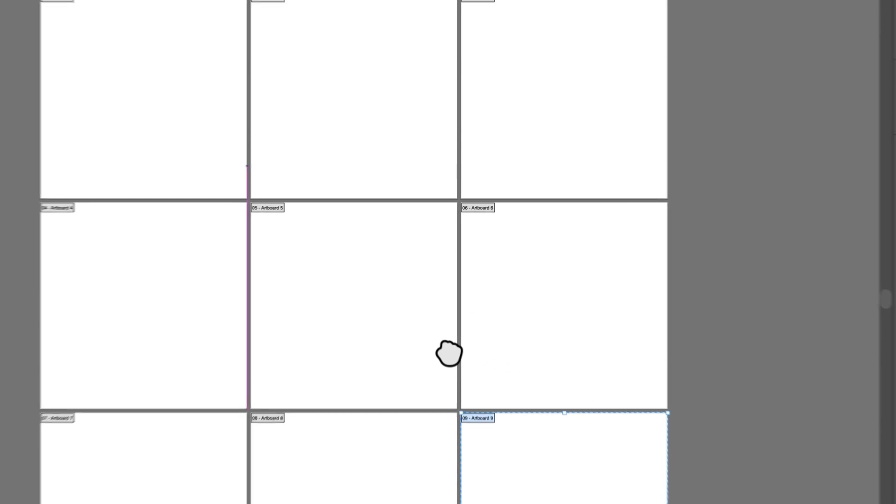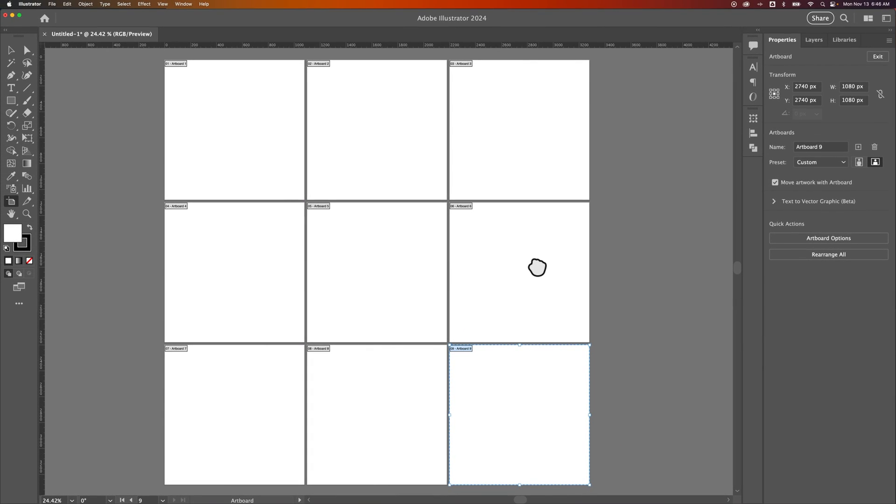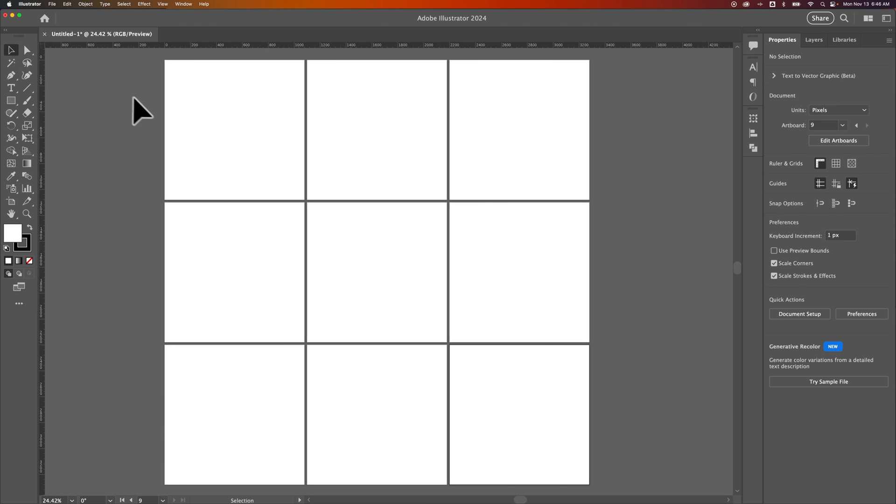If you wanted to work on a cohesive Instagram feed or something like that, you've got it all set up here with all your different posts that you could then export at the end. That's how you can create a new document with multiple artboards in Illustrator.